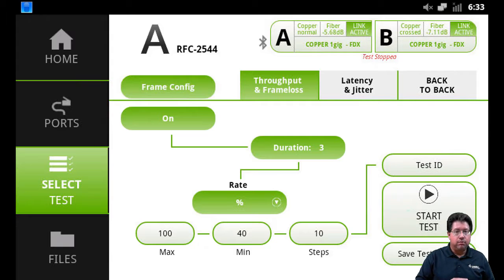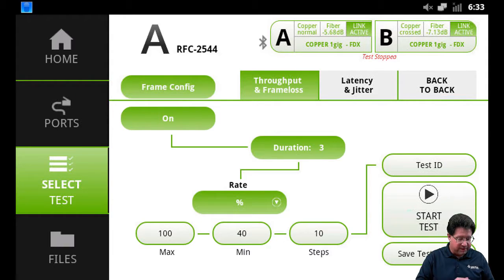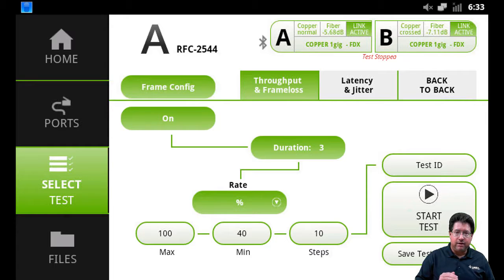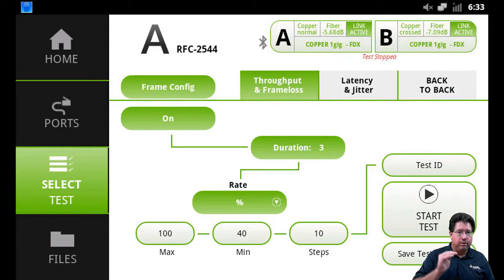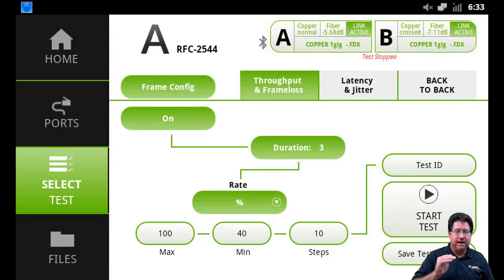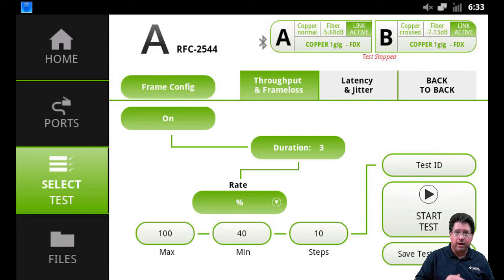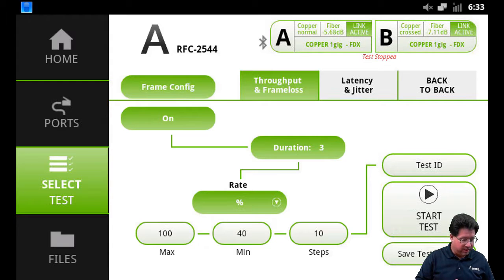Steps is the resolution. So let's say we're at 100% now. If it fails at 100% and it fails at that level, the steps is how far will it back down. So it will go from 100 to 90 to 80 to 70, all the way down to 40, trying to find a rate that will allow throughput without any frame loss.